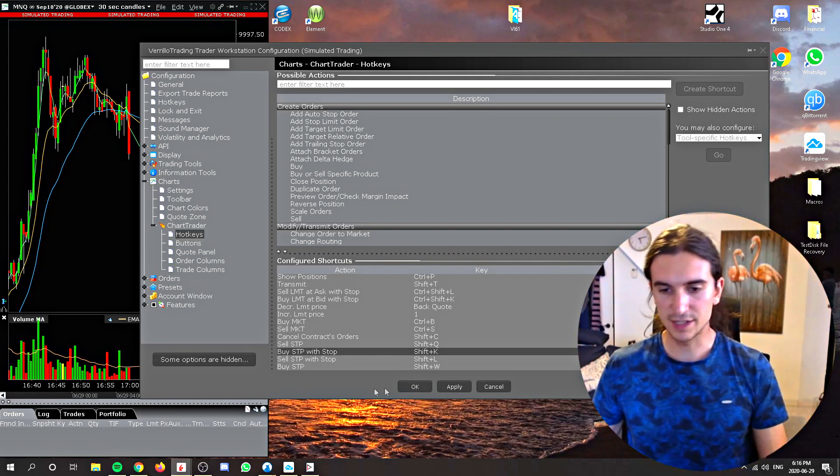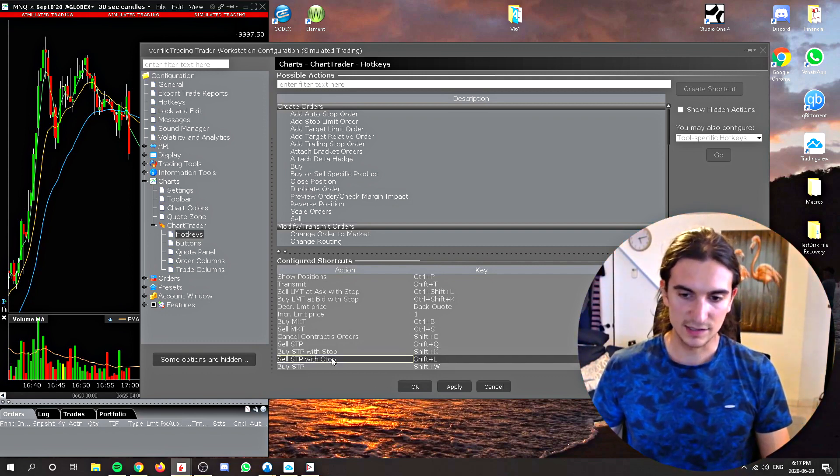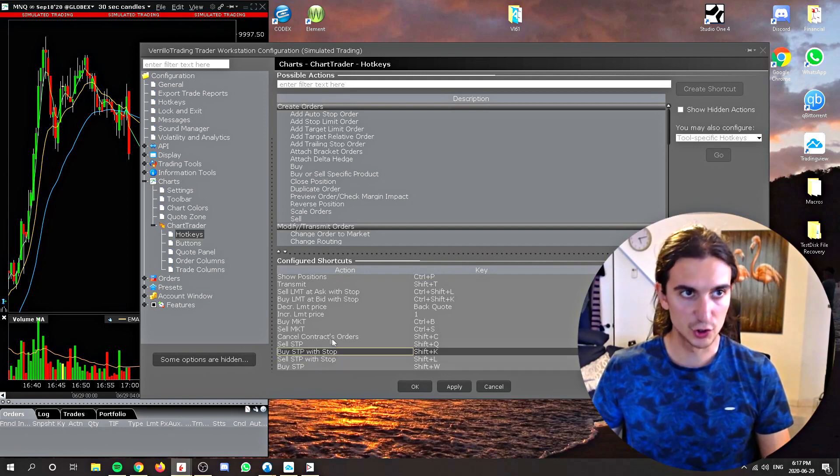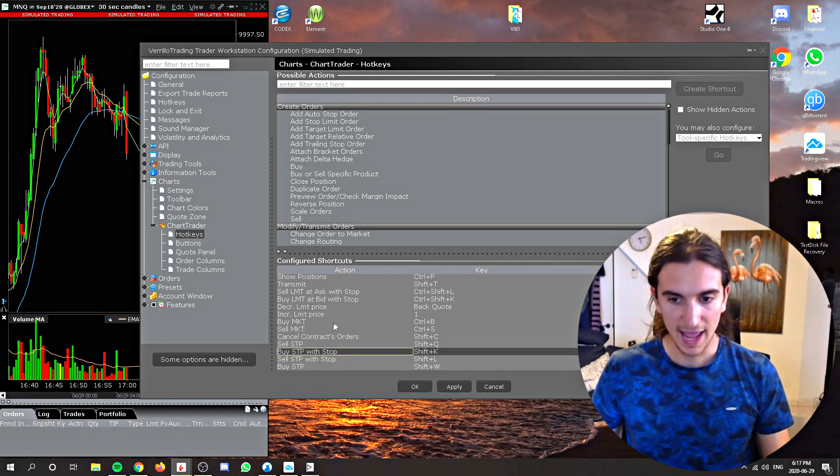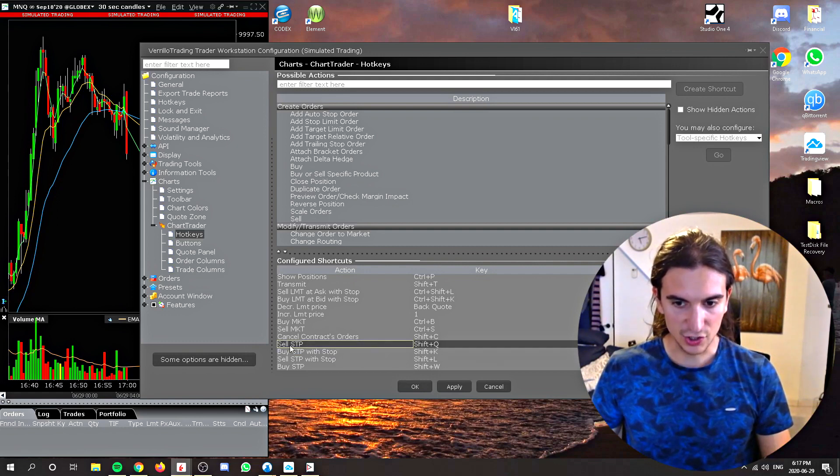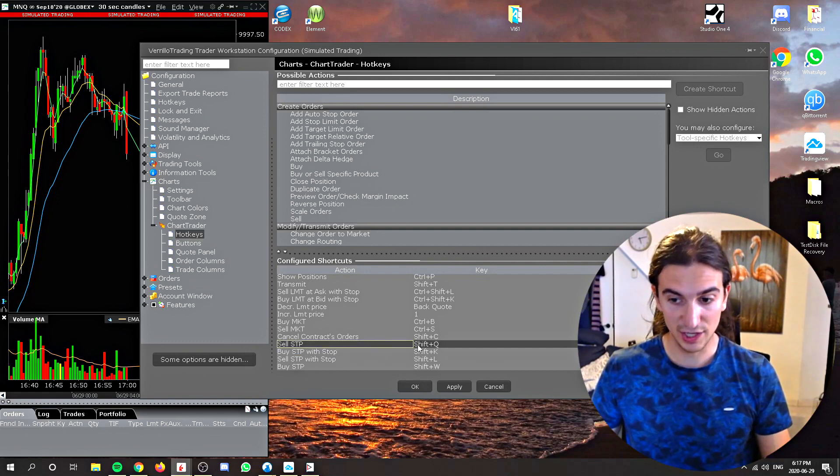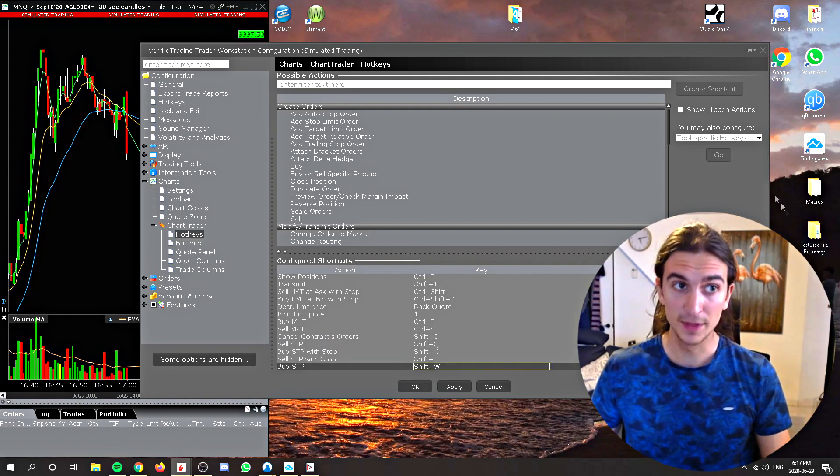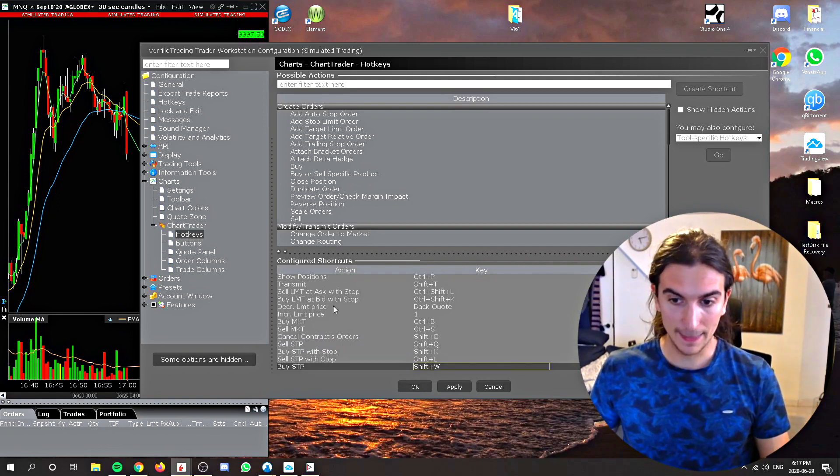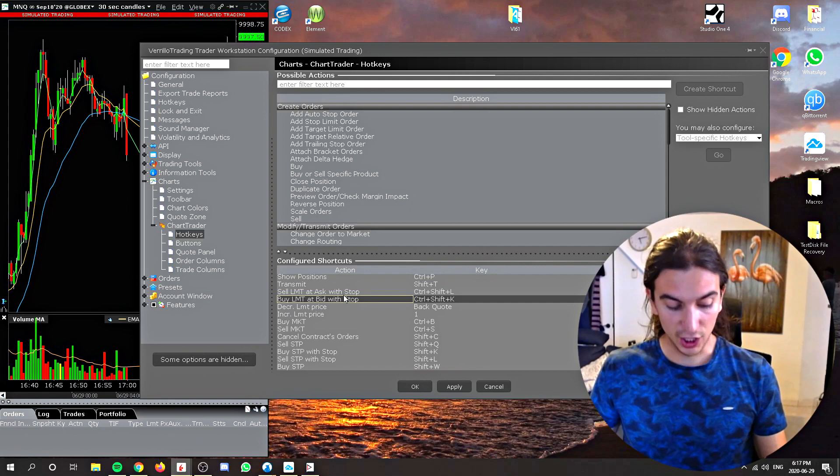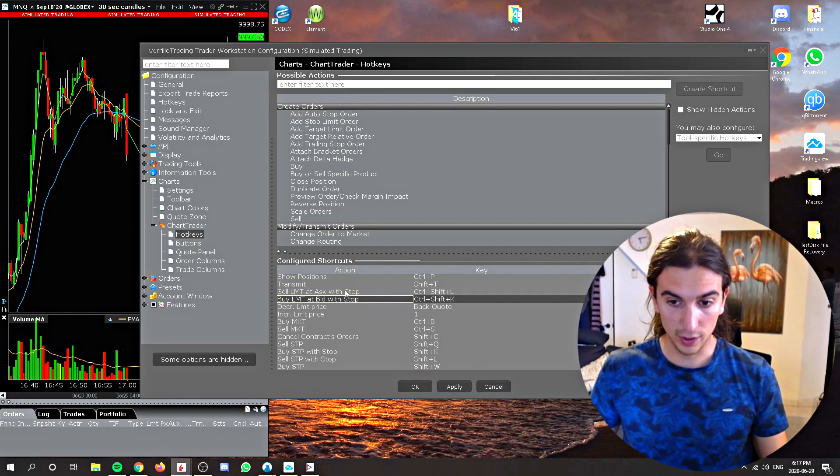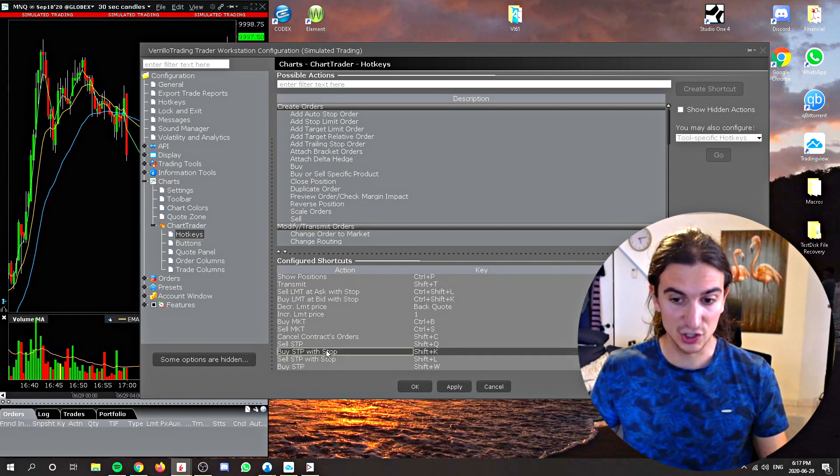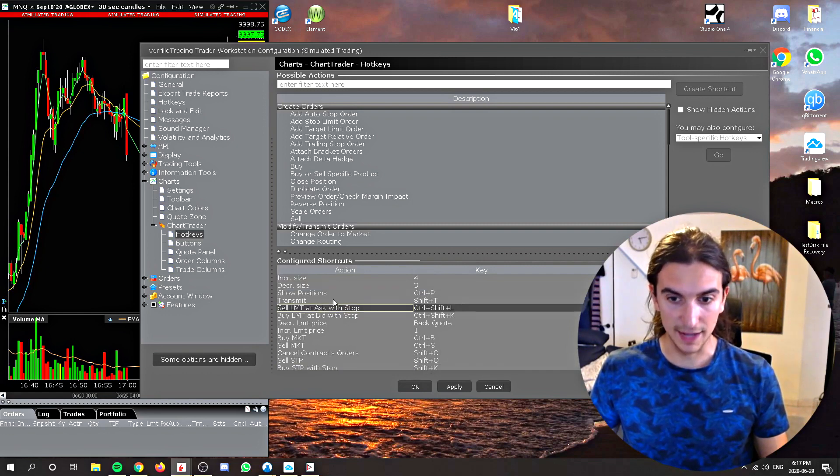Now, so here you can see buy stop with a stop, sell stop with a stop. Those are those two main keys, and it's set to M1 and M2. Then you can see there's also buy stop and sell stops on their own, which are set to shift Q and shift W. Just showed you that as well. And then, like I said before, holding CTRL and pressing M1 and M2 at the same time is going to set up the same trades as these ones, attaching a stop 10 points away, but in a limit order instead.